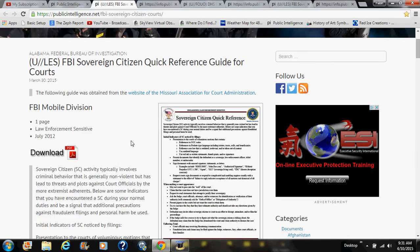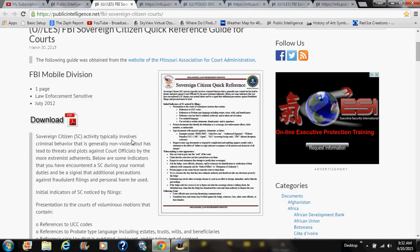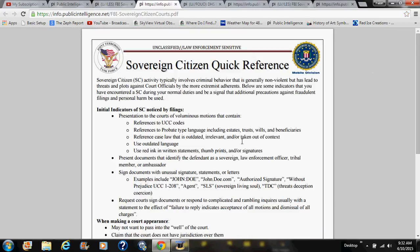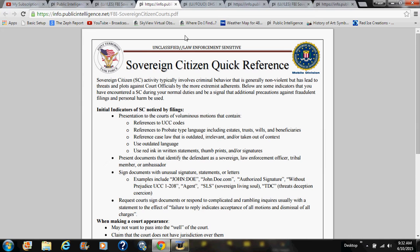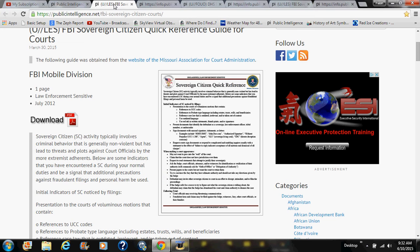I ran across this and wanted to share it with you. This particular one is from the Alabama Federal Bureau of Investigation — it's called a Quick Reference Guide, specifically the Sovereign Citizen Quick Reference Guide for Courts. It's from the FBI Mobile Division, and this is the actual document that they pass out to law enforcement.